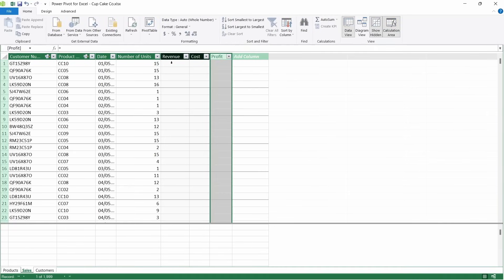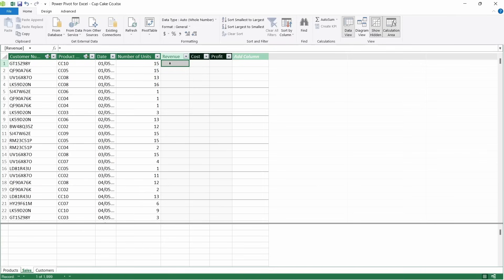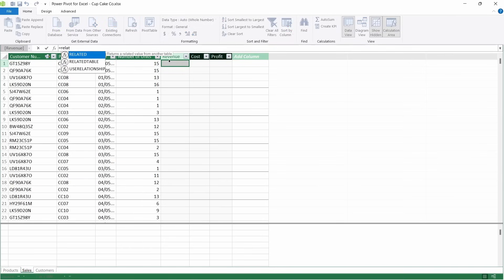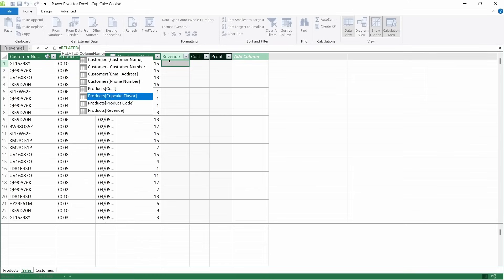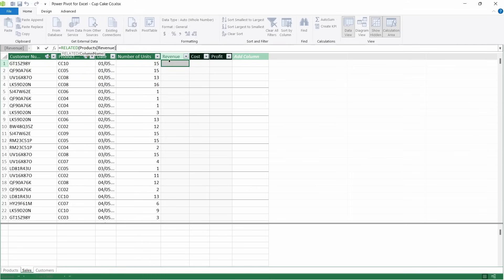So now we're going to start making our calculations. Clicking the first cell there, press equals, and we're going to type in RELATED, press tab, and it will open a parenthesis. Now we've created relationships between them, we can now reference between the tables. And that's what the RELATED function is able to do. So we're going to just go down to the products table, and we're going to just hit tab on the revenue. Close the parentheses and press enter.